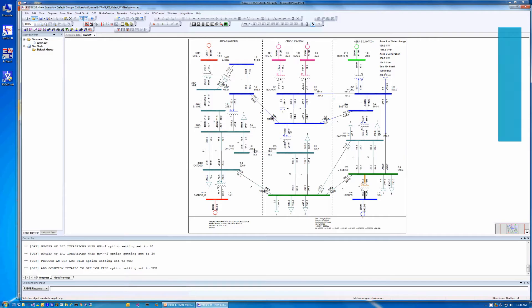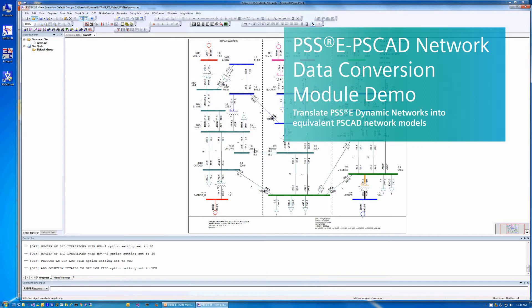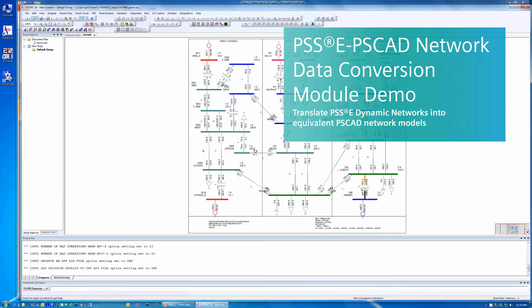With PSSE, Siemens PTI offers a comprehensive, high-end analysis software solution for all your transmission system planning needs. The PSSE base package can also be further enhanced to include a rich ecosystem of optional add-on modules.